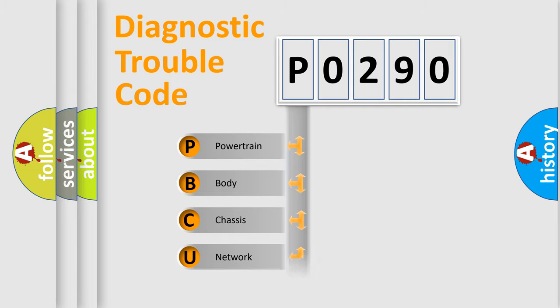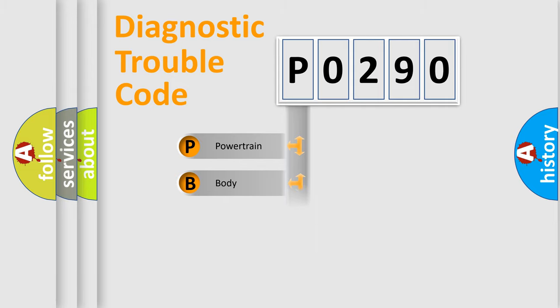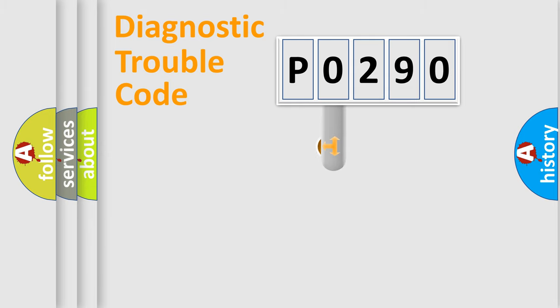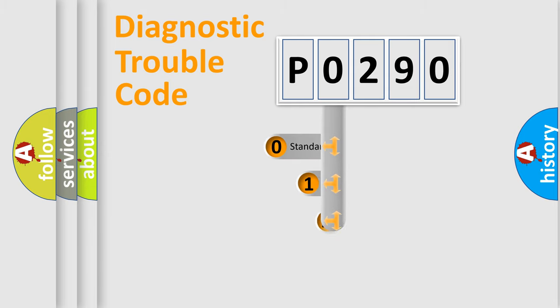Powertrain, Body, Chassis, Network. This distribution is defined in the first character code.